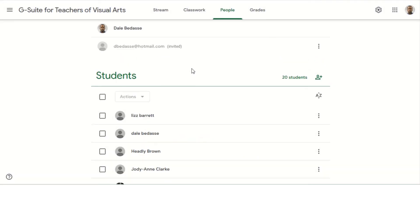So if you look here, you will notice that this person was invited. Once that invite is accepted, this will change. So that is how you add a co-teacher to your Google Classroom.